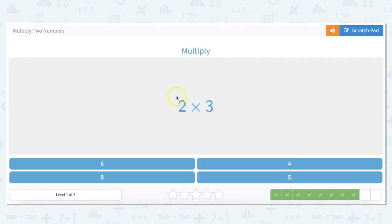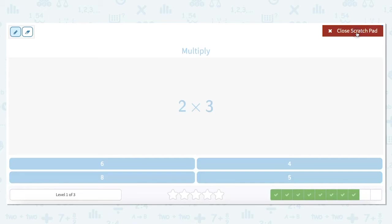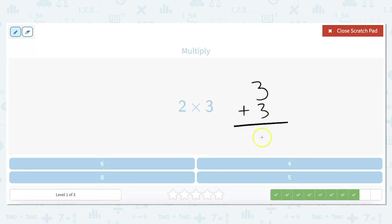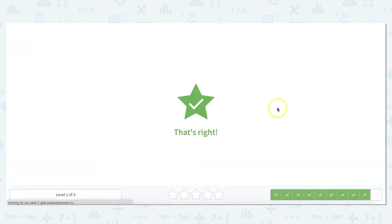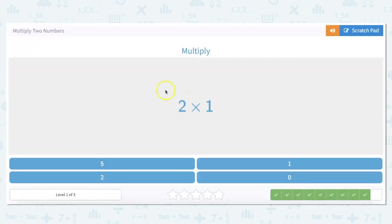2 times 3 — we can just add 3 plus 3, which equals 6, because that's 3 two times. So 3 times 2 is the same as 3 plus 3, and that equals 6. And 2 times 1 — any number times 1 stays the same, so our answer is 2.